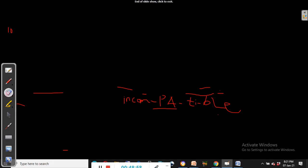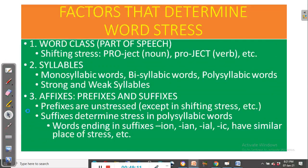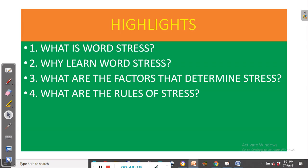That's really how it has been in today's video. We have been looking at word stress in English. We looked at what word stress is, why it is important, the factors that determine stress, and the rules of stress. I hope you have learned things that will help you improve the quality of your pronunciation so that you stress accurately and communicate your intended meaning accurately.